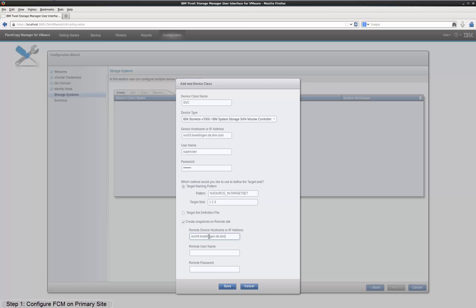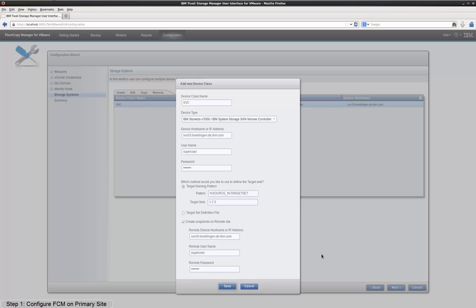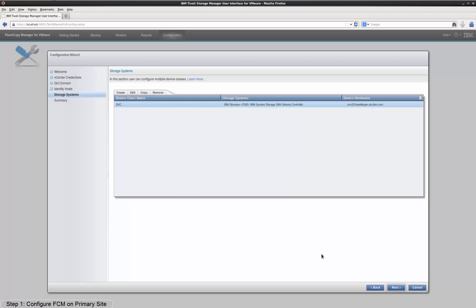By checking this option, you configure FlashCopyManager so that all backups triggered at the primary site are now being started directly on the secondary site. Click Save to finish the definition of the device class. Then press Next to get to the summary page of the configuration wizard.